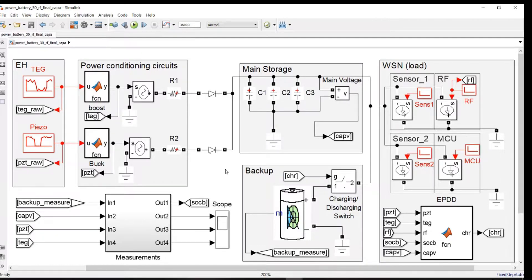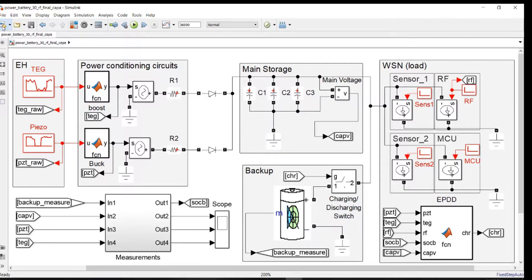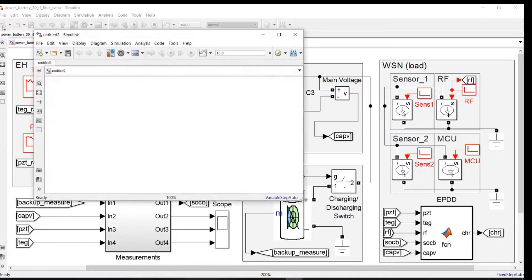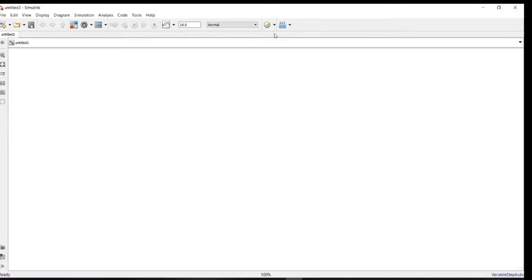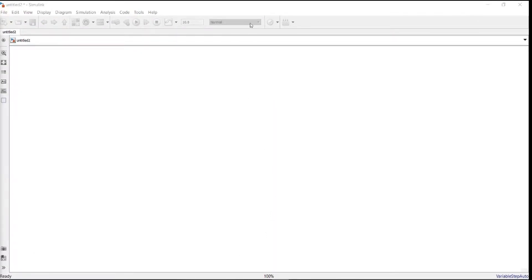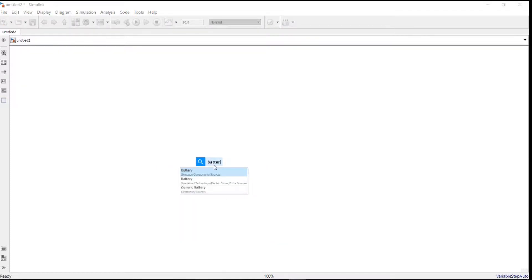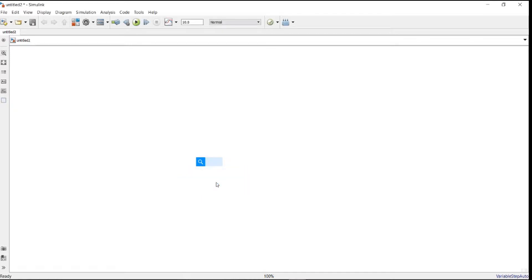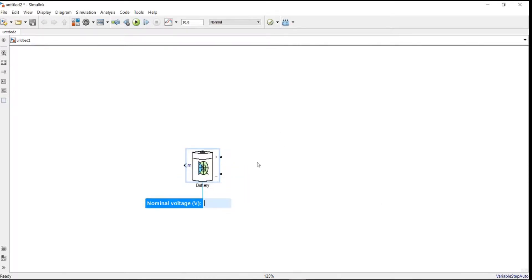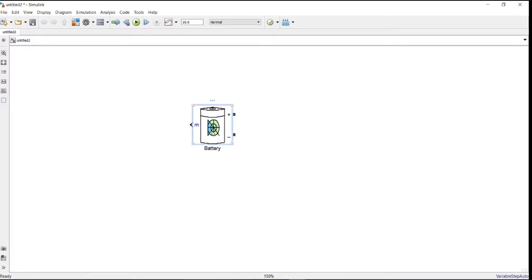And load to discharge our battery. So let's get started. We open a new file. The first block we need here is the battery, which is the main component in our circuit. So we can click anywhere in the space, then we type battery. From here we have three choices shown, so we choose the second one which is the specialized technology.